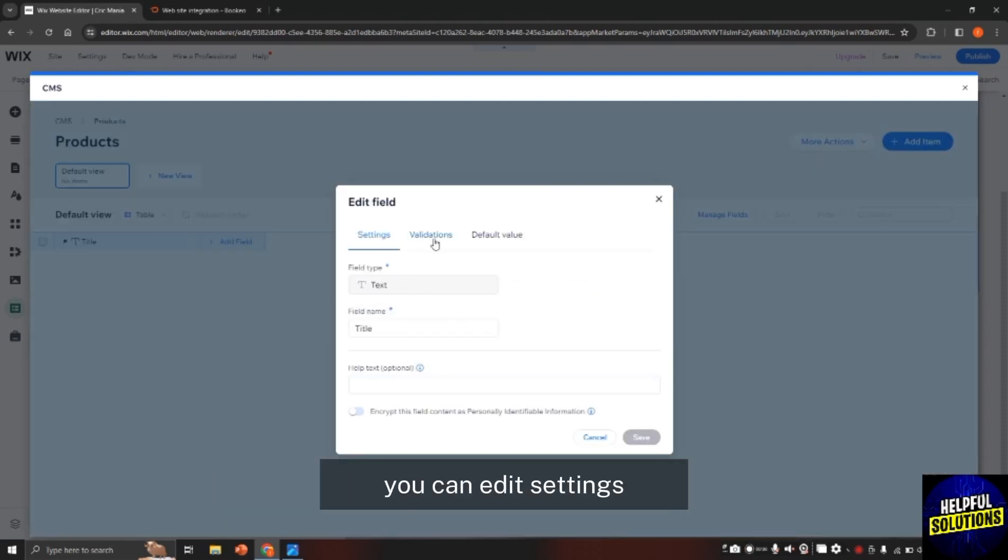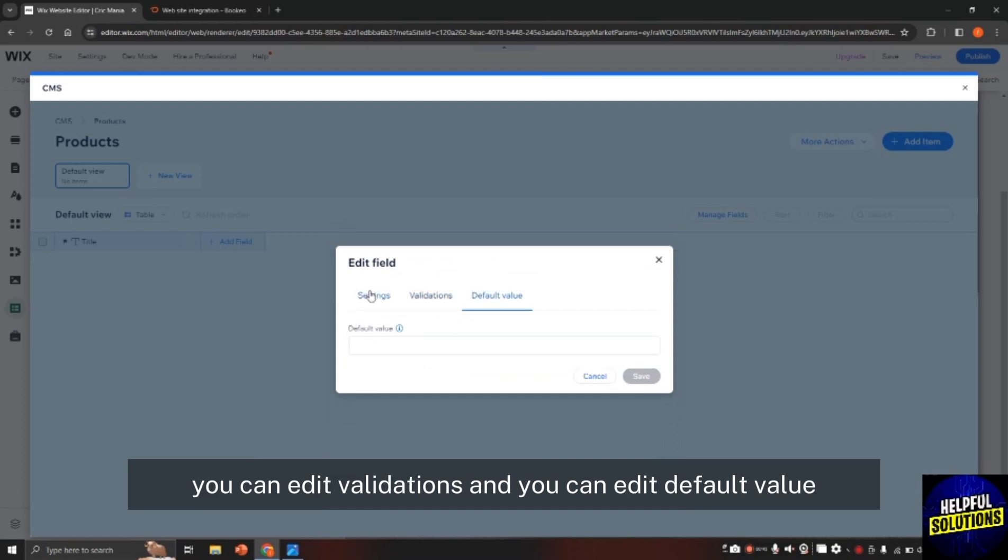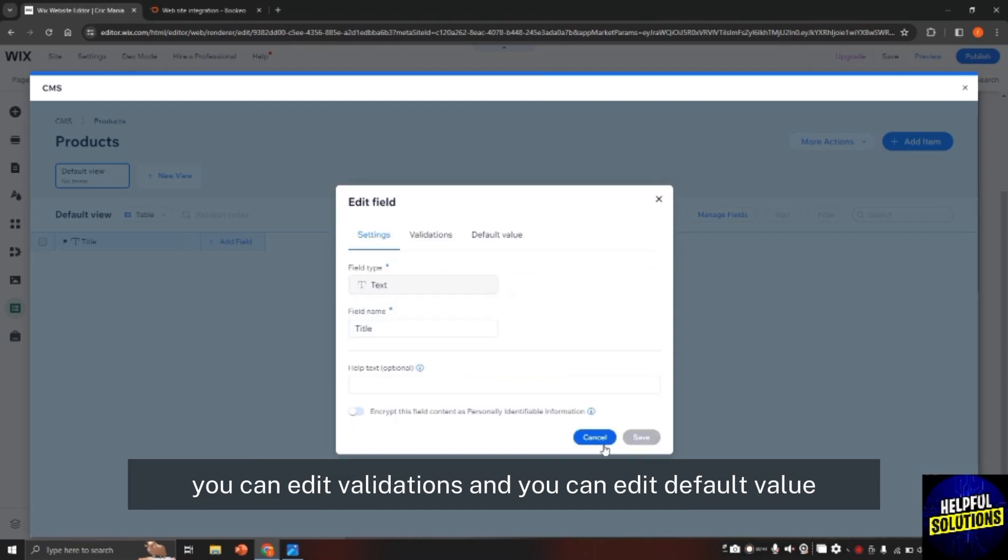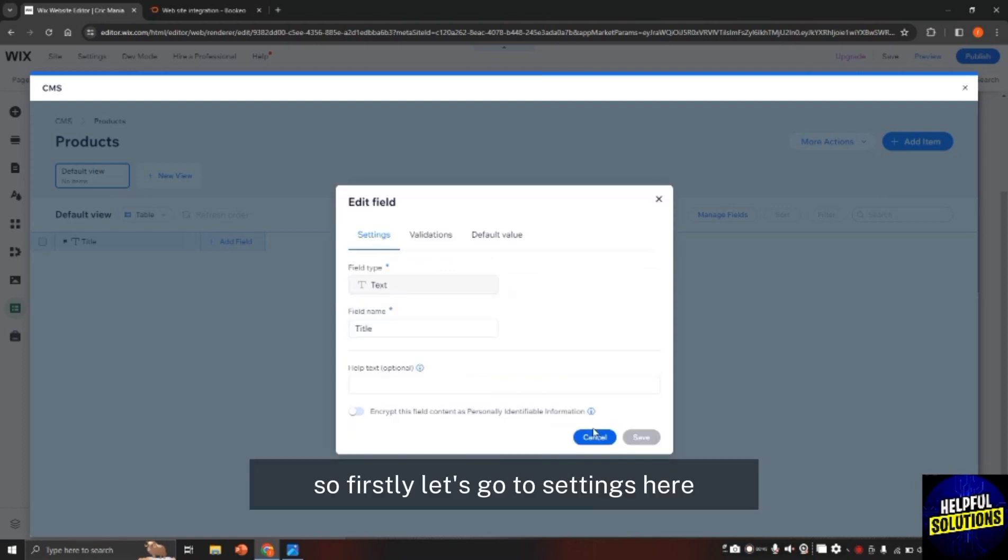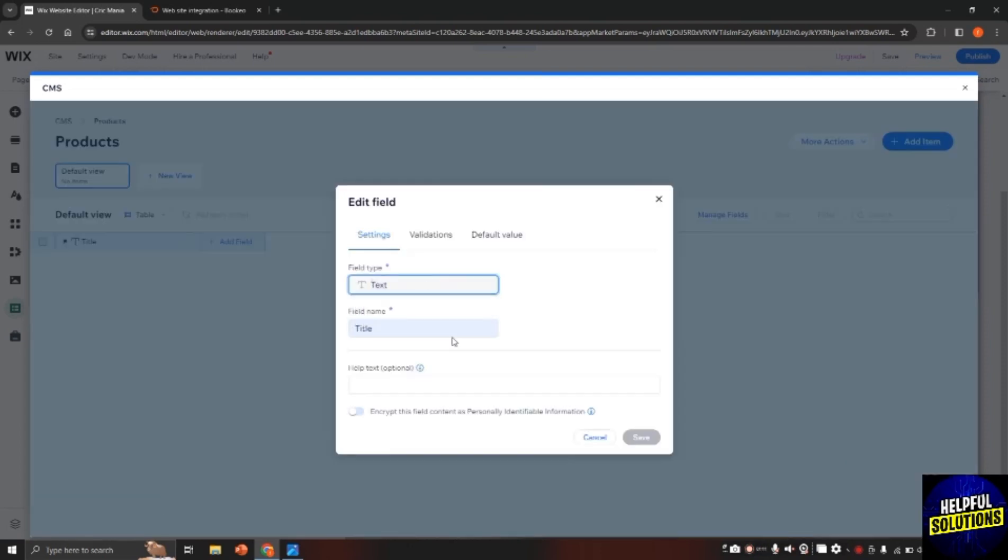Now from here, you can edit settings, you can edit validations, and you can edit default value. So firstly, let's go to settings here and from here, you can change the fonts and etc.